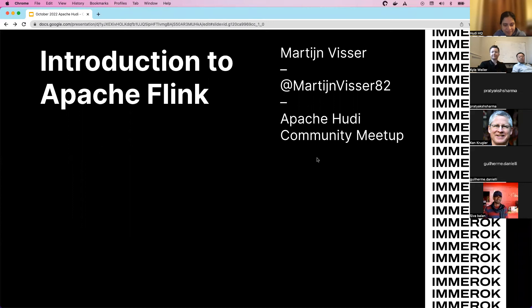Thanks for having me. In the next slide I have a short introduction about myself, followed by an introduction to Apache Flink.